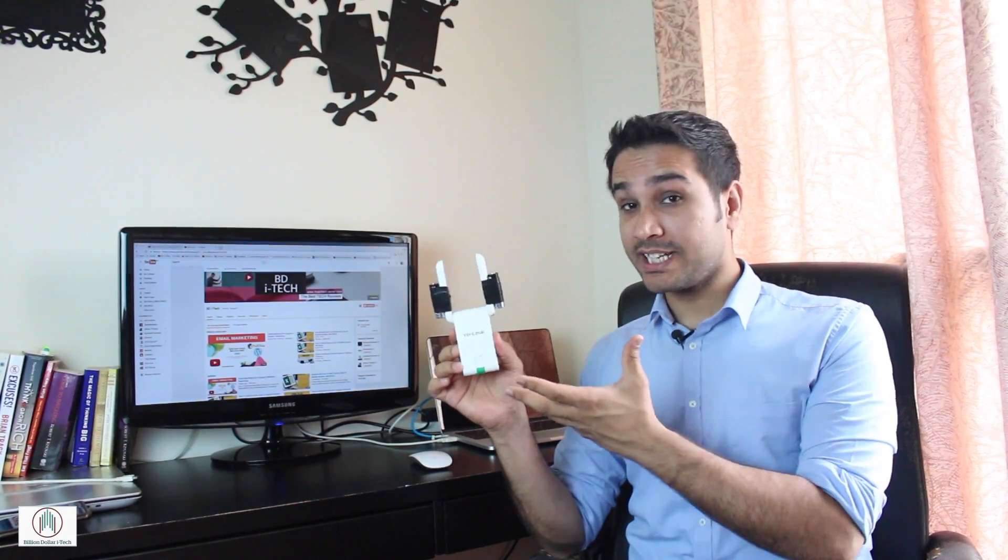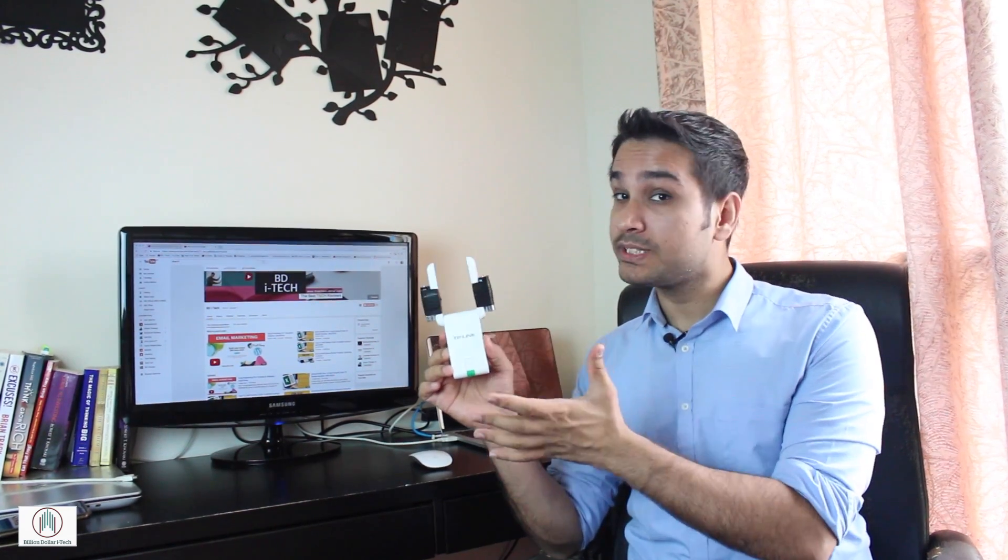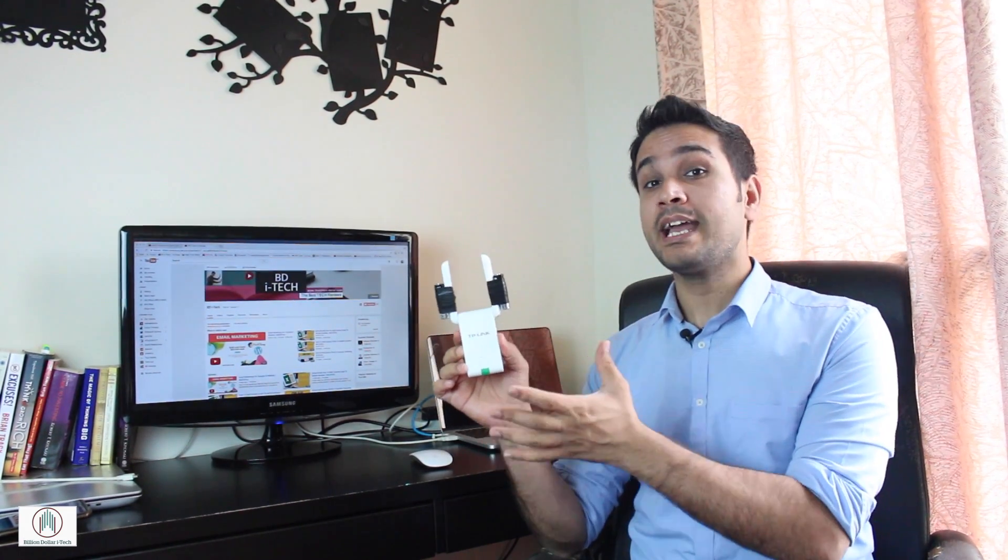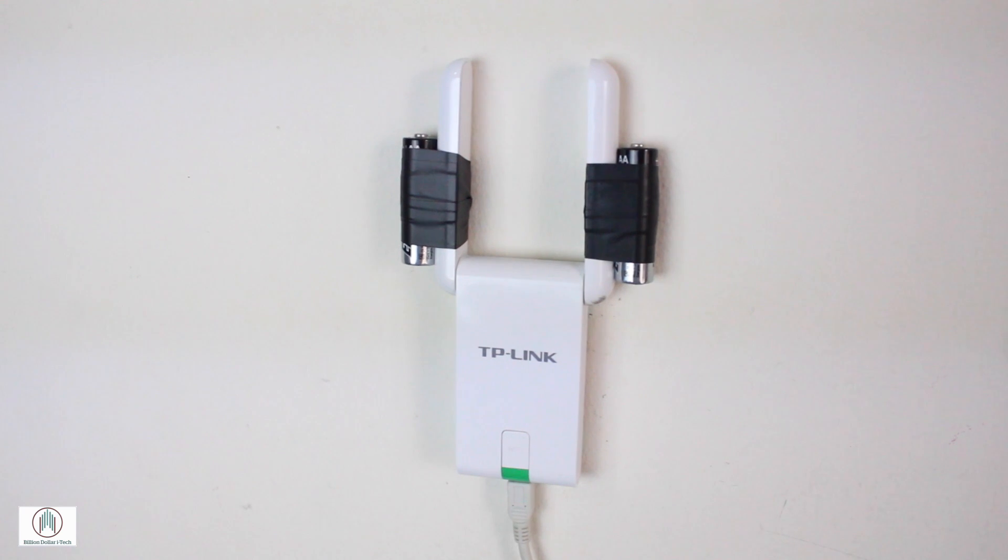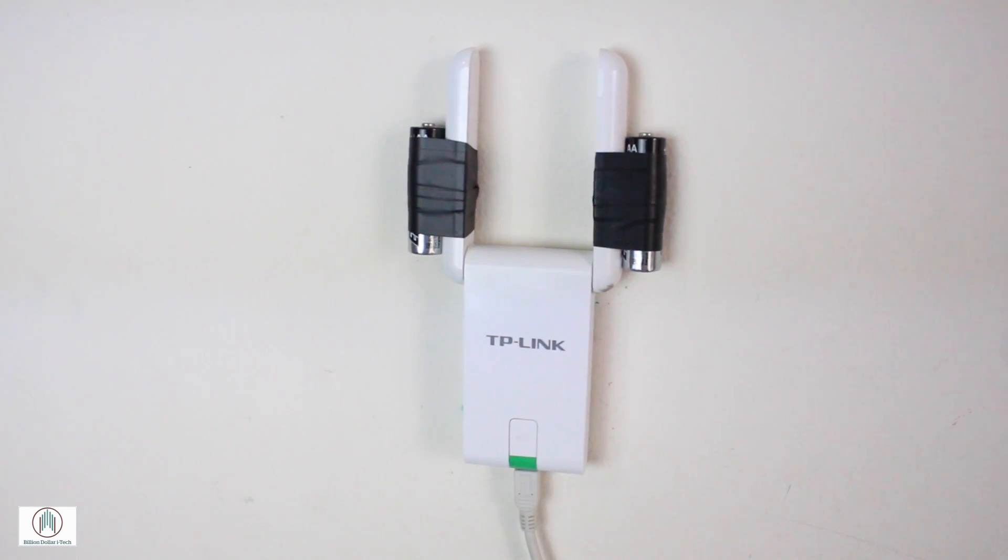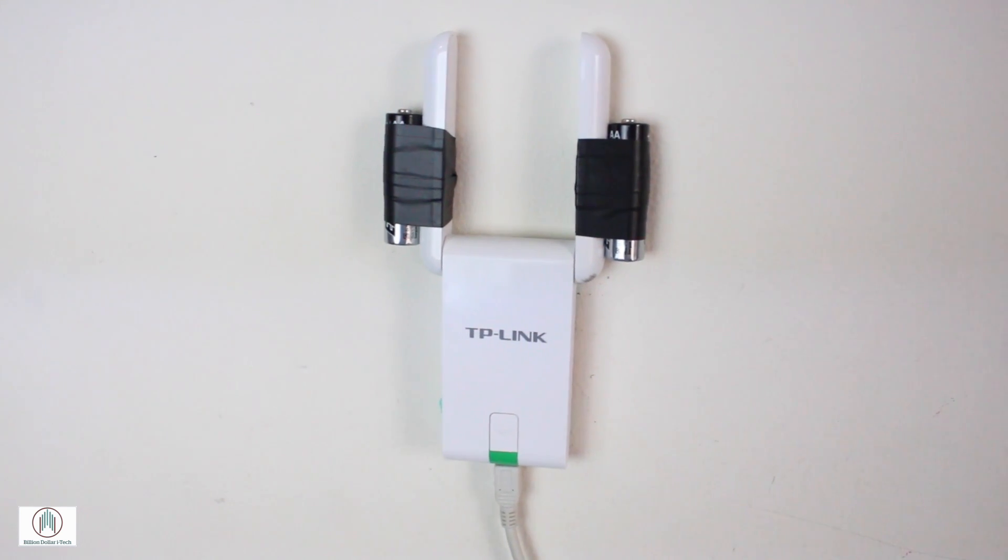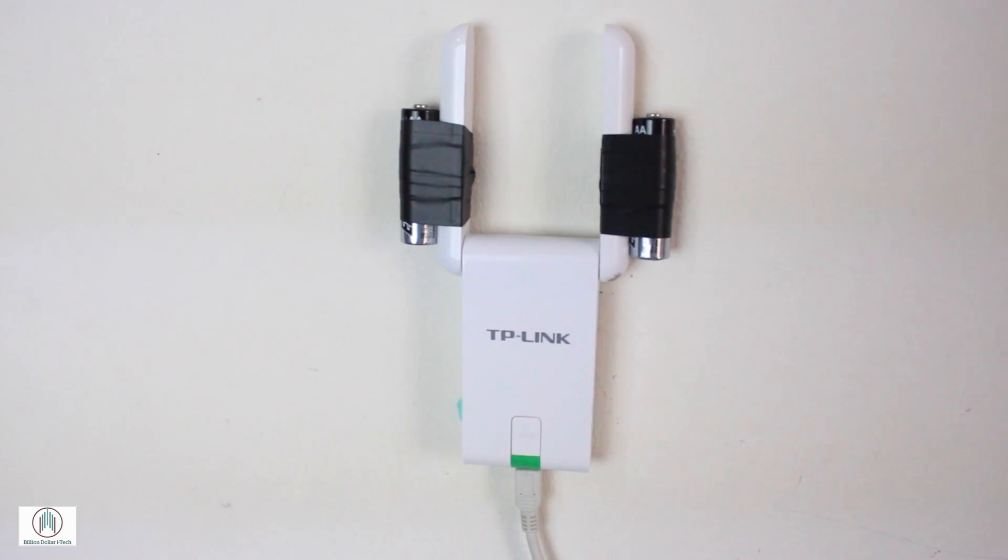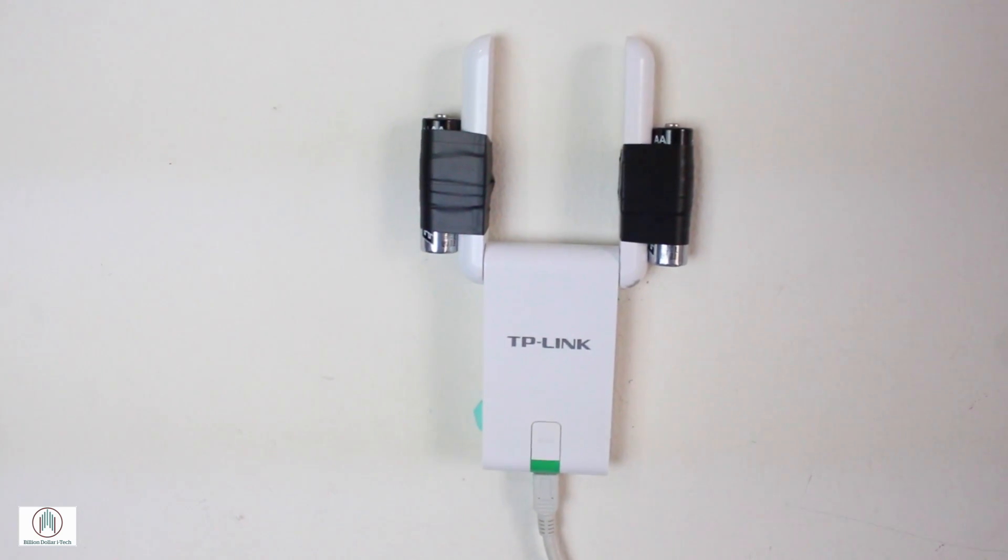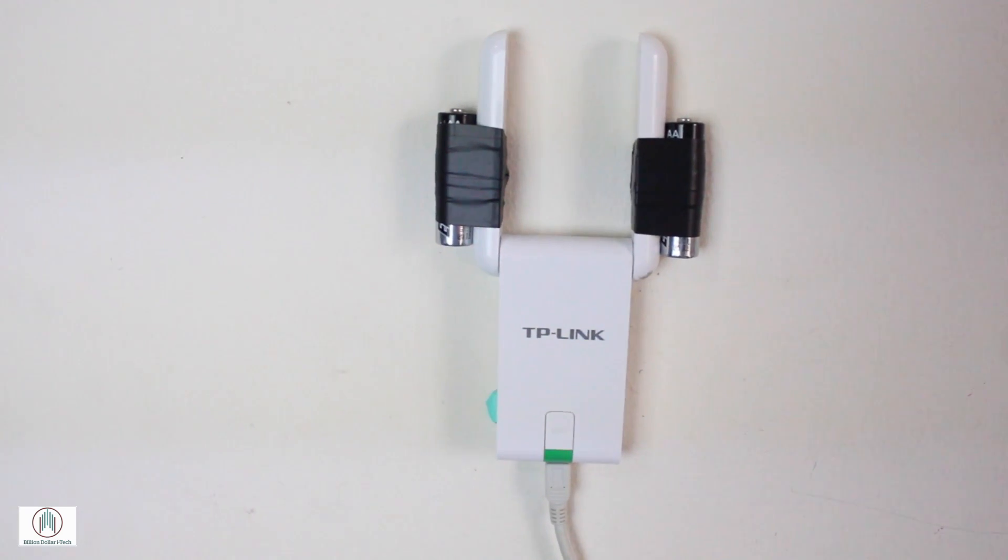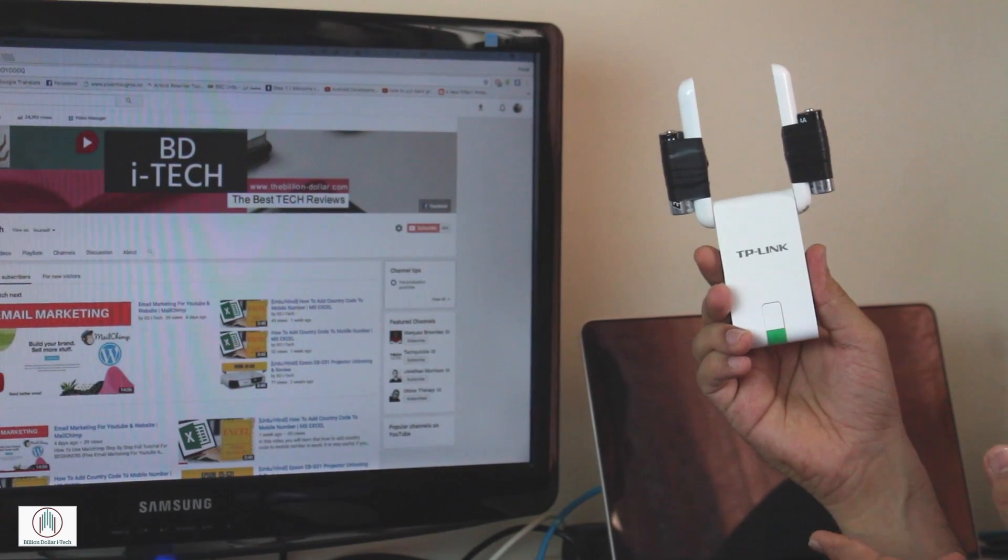It basically attracts the signals, amplifies it using the induction and transmits it into your computer. And of course I wanna show you guys how much this is gonna increase the speed. So why don't we go to the computer and do a speed test with the wireless antenna without the batteries and then with the batteries afterwards to see what it does.